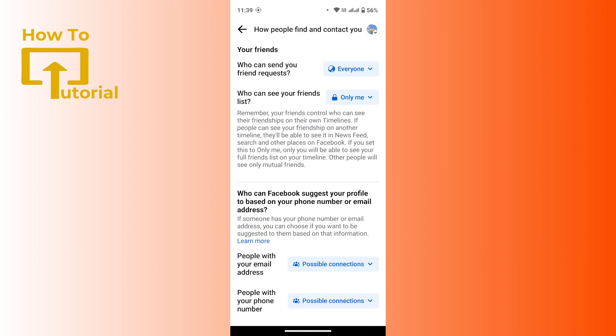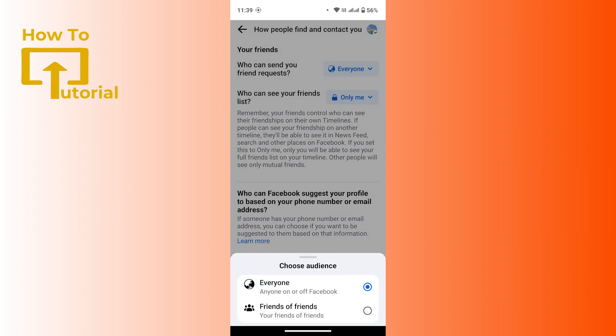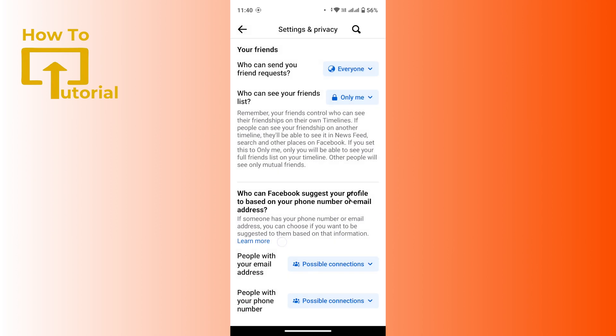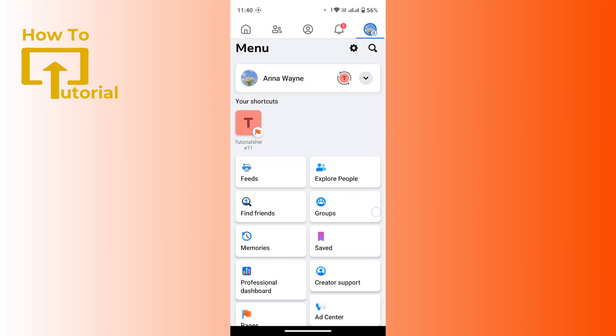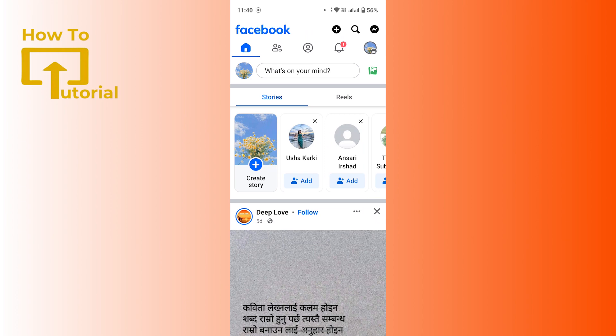Now ensure that the option for who can send your friend request is set to everyone or a preferred option. To do so, tap on the everyone option along with who can send you friend request. From this drop down menu make sure that you have selected the preferred option. After you do so, hit back and check whether the problem will be solved or not.